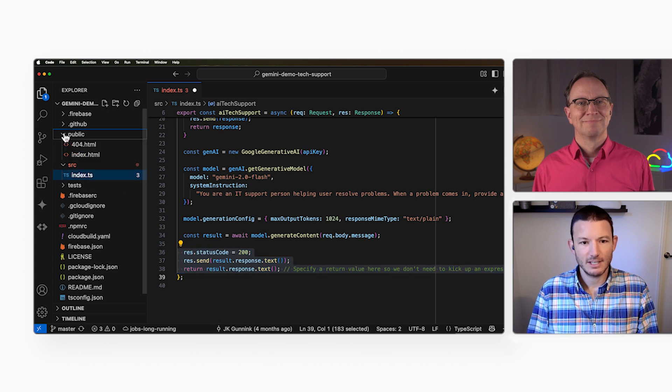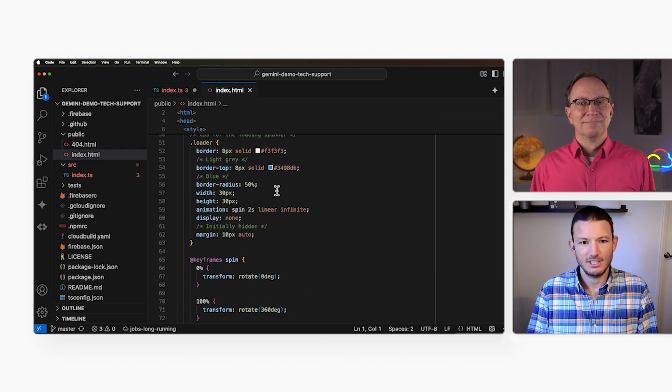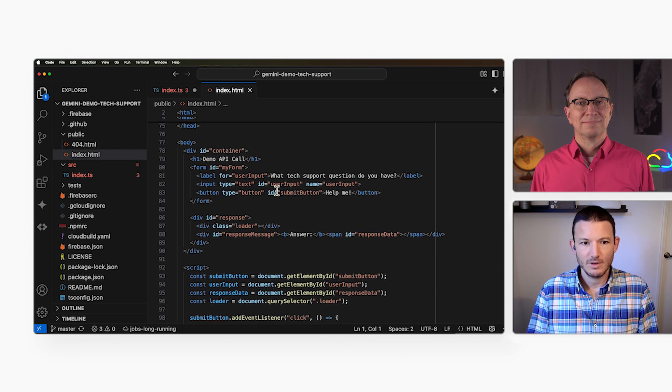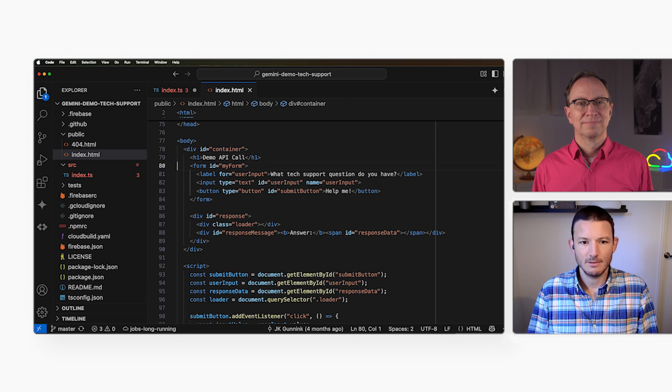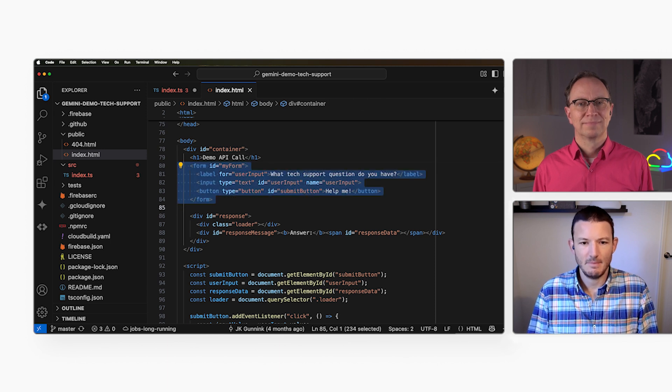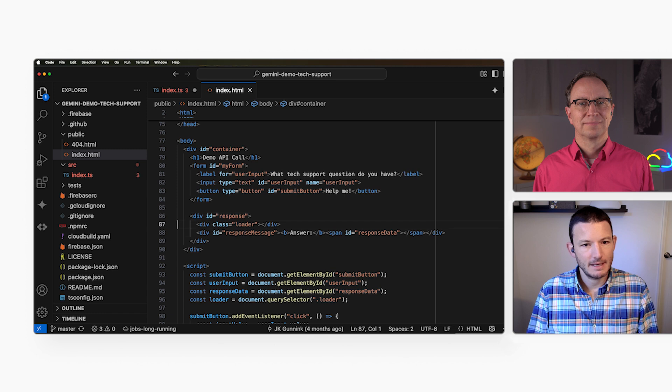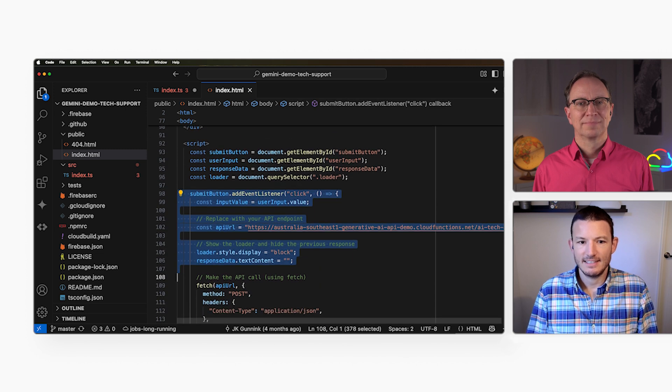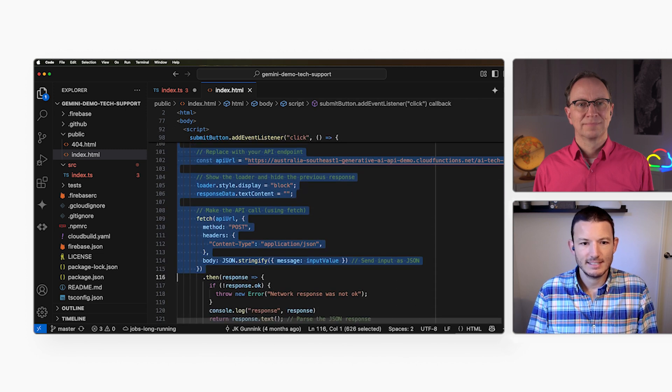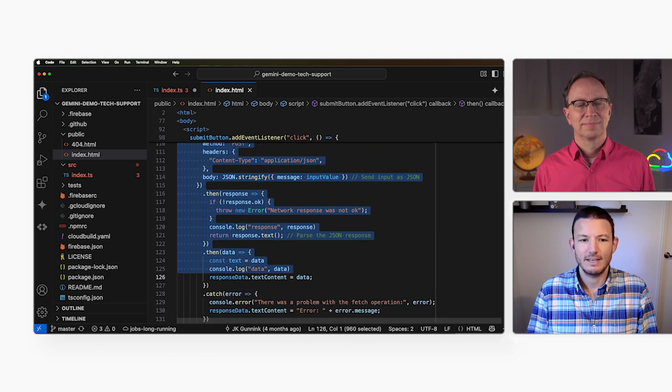That server-side code is called by index.html, which displays a form with a label, a text box, and a submit button. When the user clicks the submit button, this fetch command sends a HTTP request to the server-side code to trigger it.